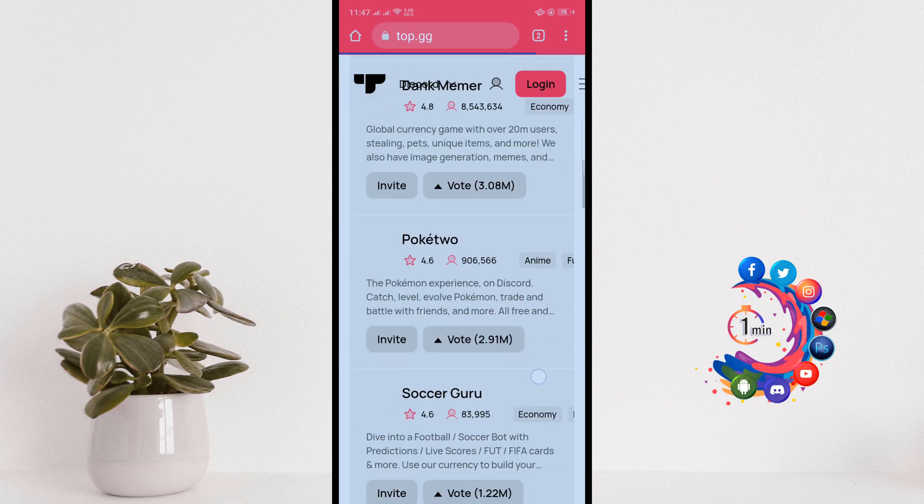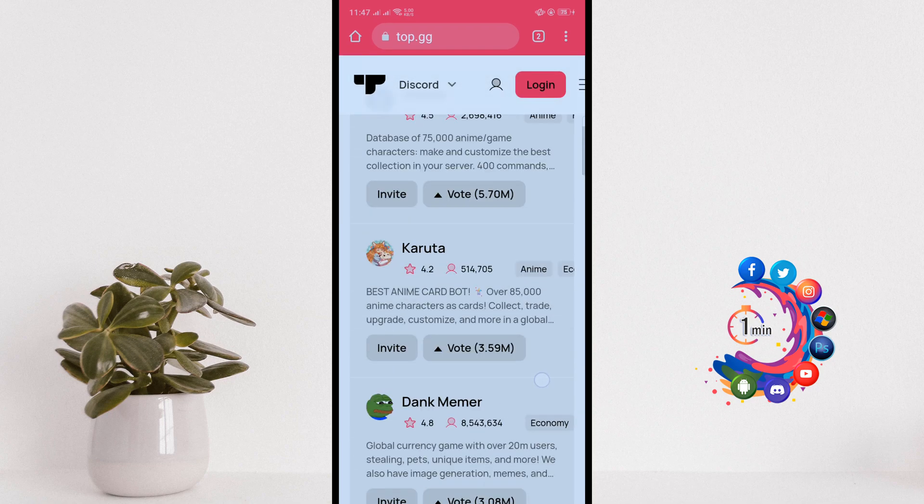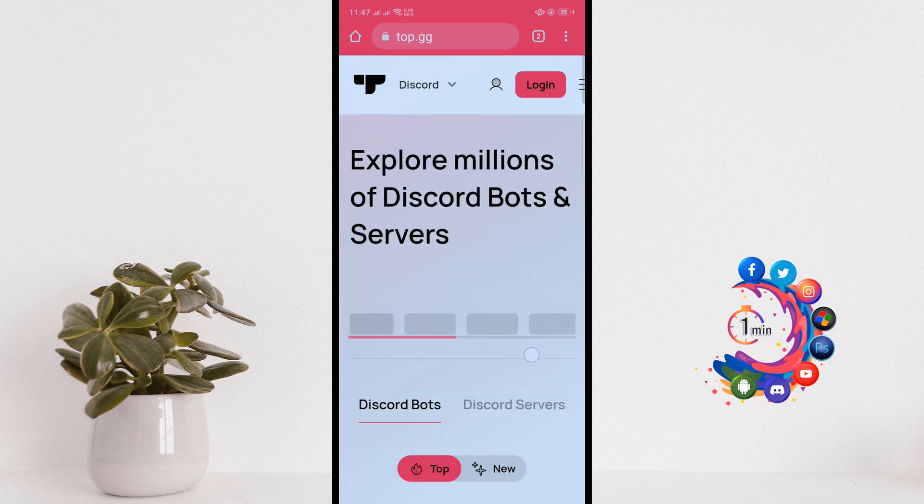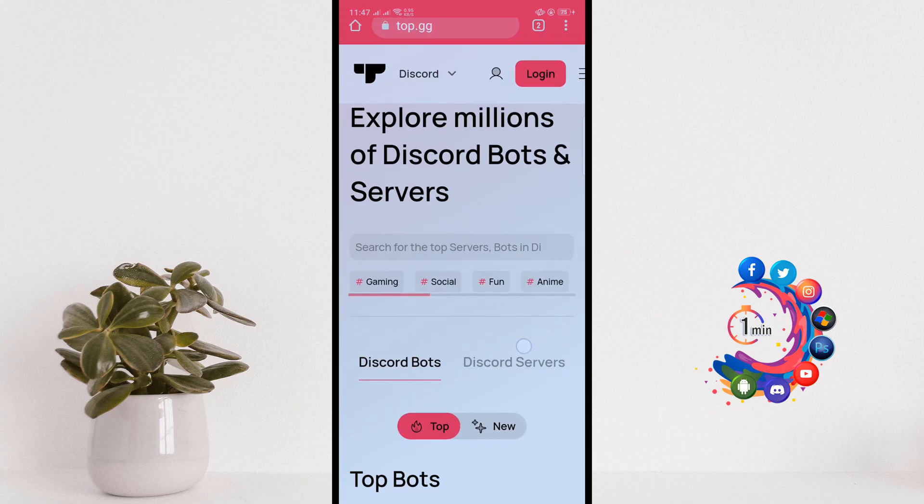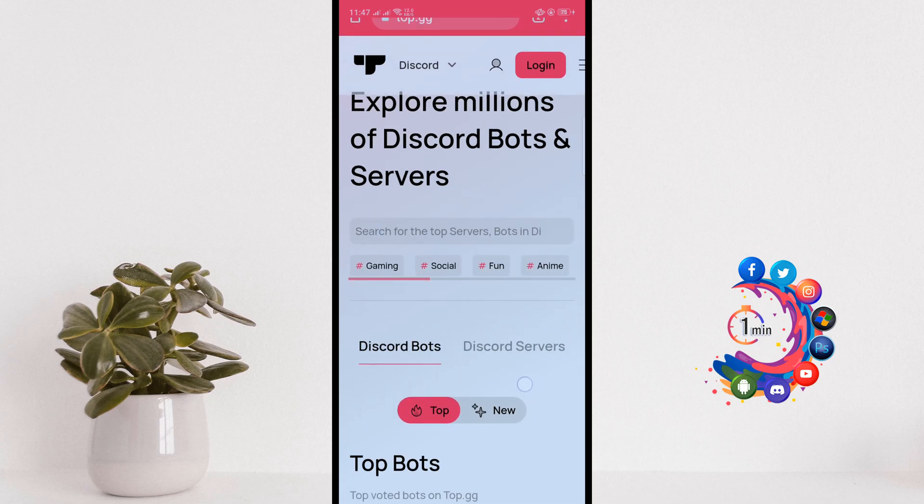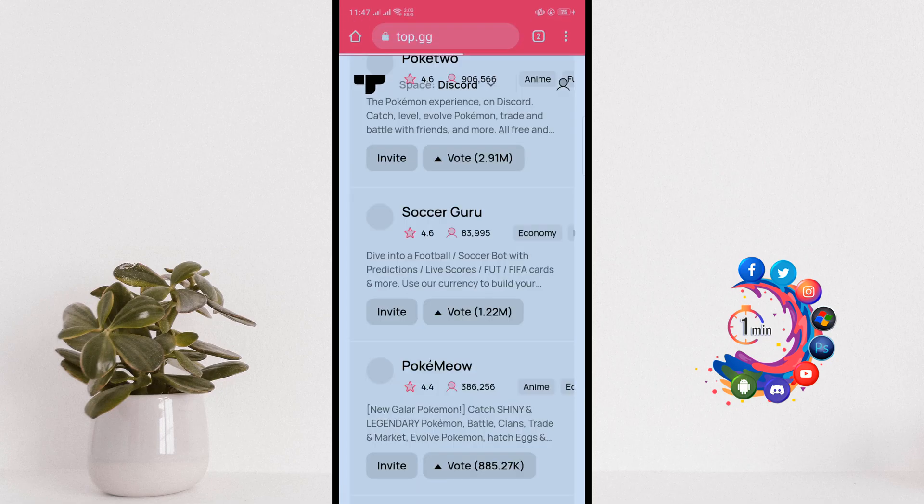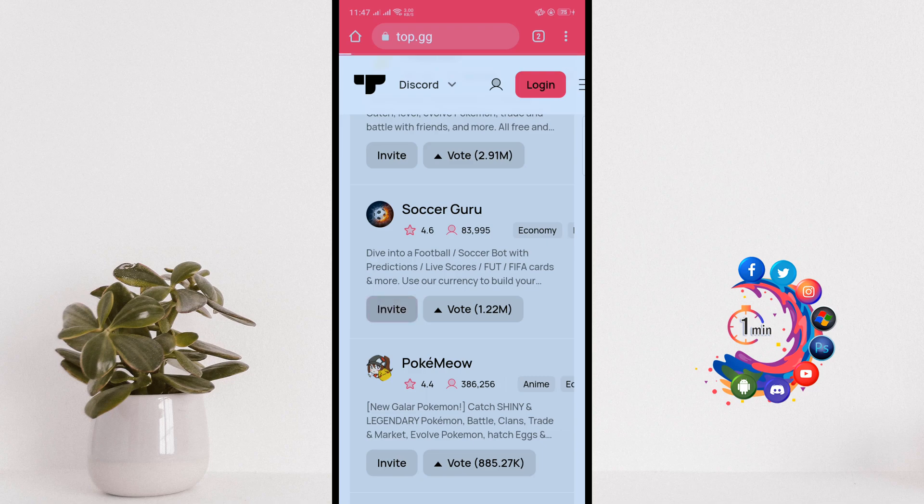And from here you can download any bots or you can search a particular bot from this search bar. So for example, I want to add this Soccer Guru to my server, so I'm clicking on invite.